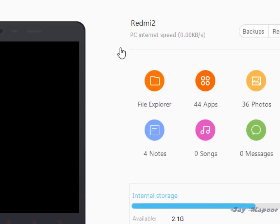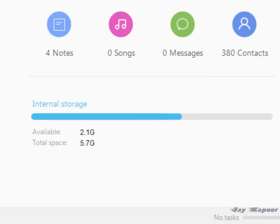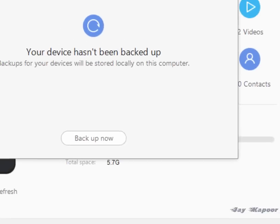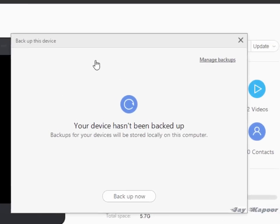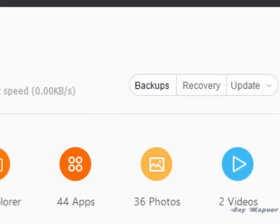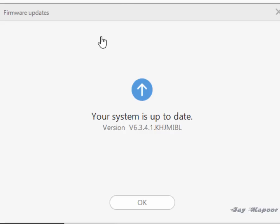Coming back to the main window, you can see the internal storage, how much is available to the user right now. You can even take a full backup of your phone if you want, and even you can restore from that backup. You can even update your phone if you want to from this Mi phone manager.